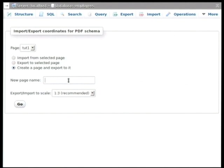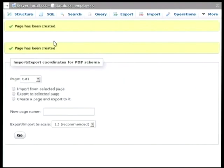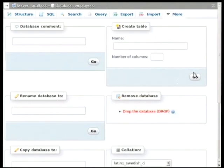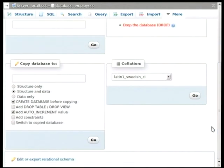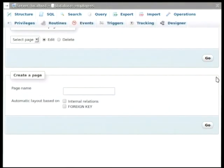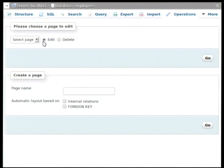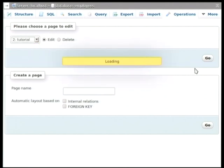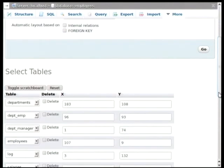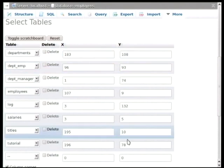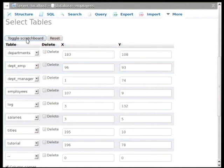I thought that was selected. There we go. And then when we go back to the operations tab for that database, we're going to be able to export the entire database schema and the relation view as a PDF file. So here we're going to select the page that we just created, the tutorial.